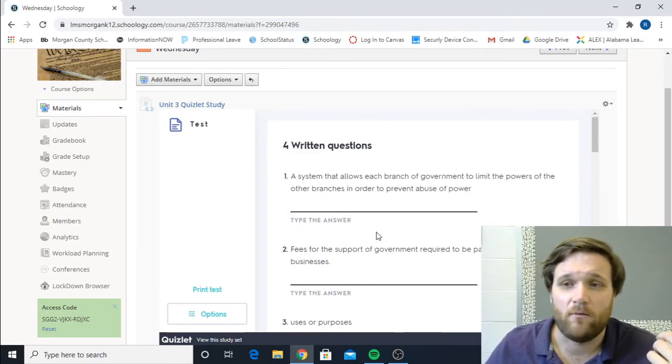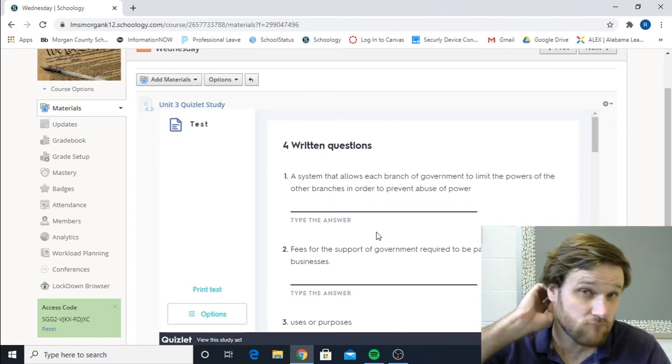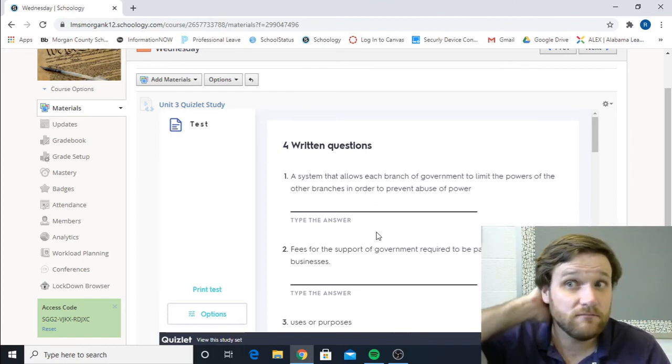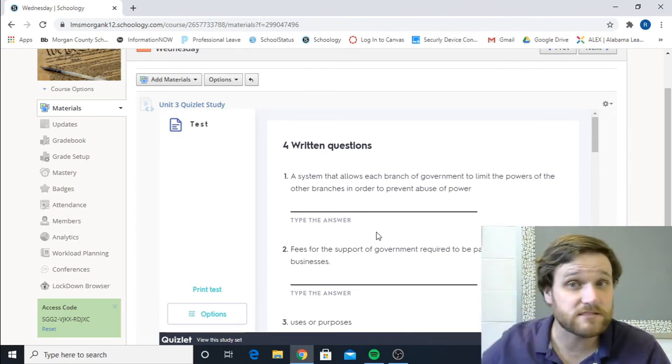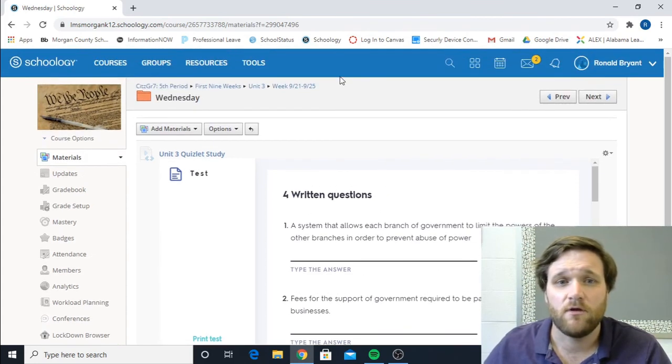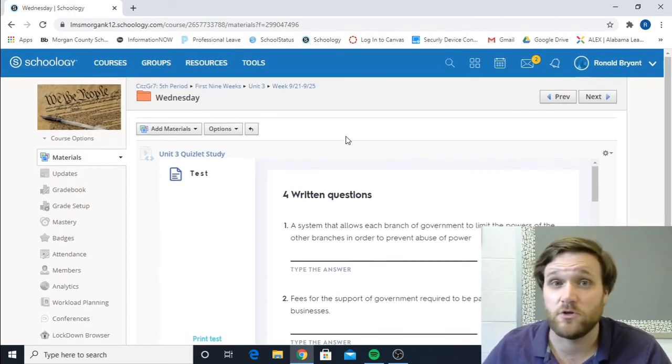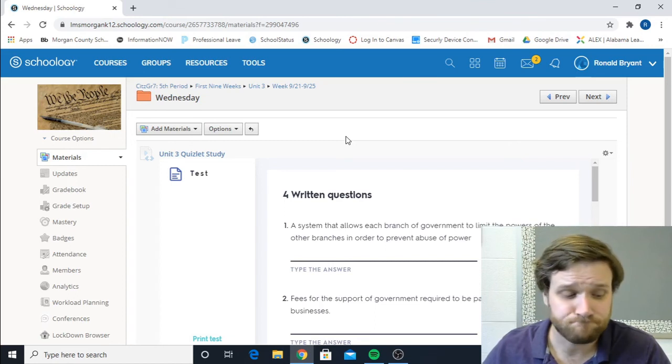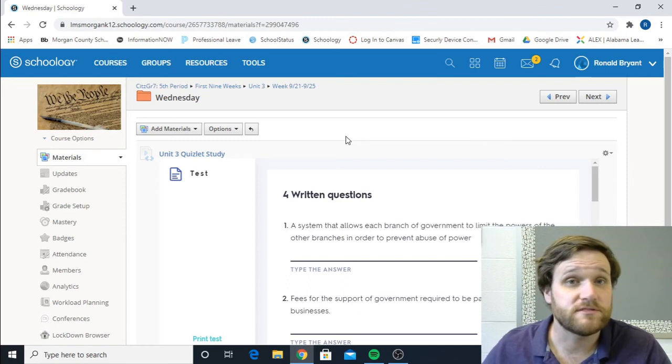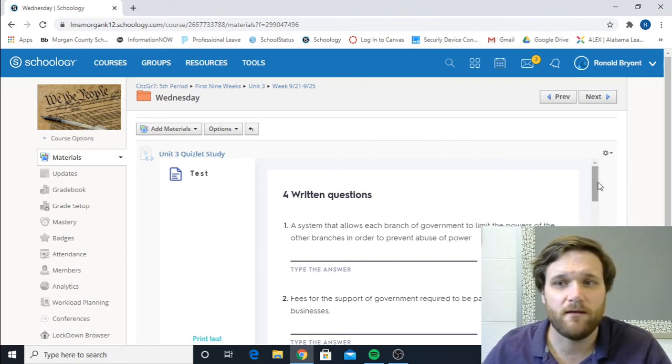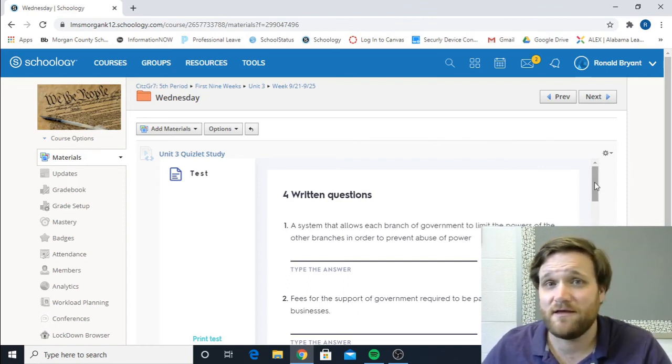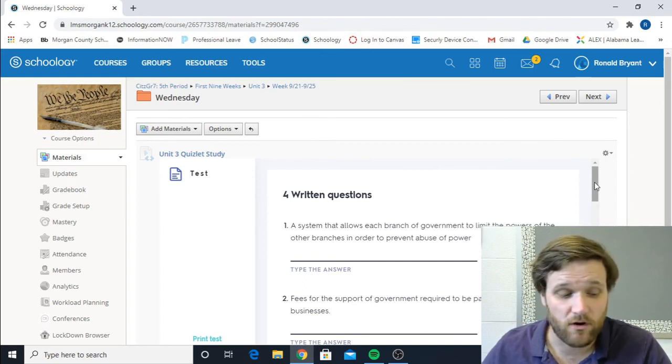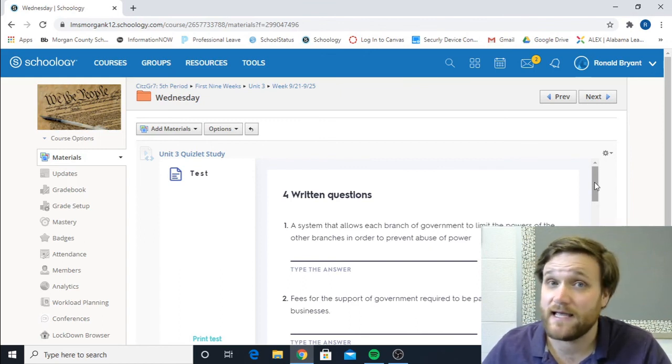Now, when I post these Quizlet sets, more often than not, my test is going to be based off of what I'm giving you. Because I'm pulling these words and these terms directly from whatever unit that it is that we're covering. So when I post these, these are for you to study. These are for your test. If you see this pop up, this is a hint. These are some of the things that are going to be on your test. I may give them to you early. I may give it to you as a study guide.